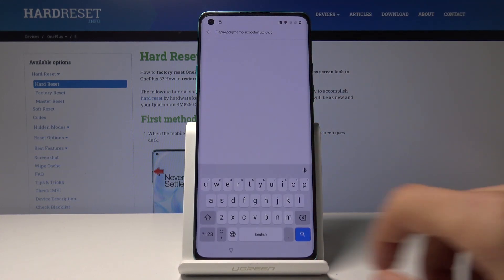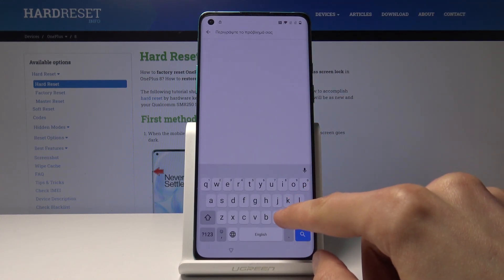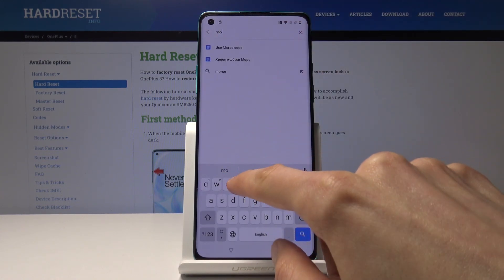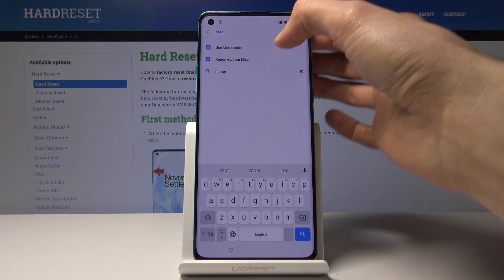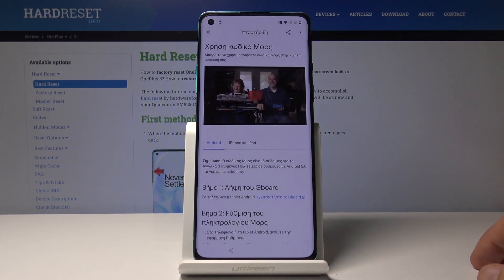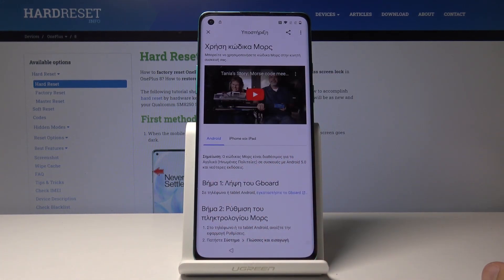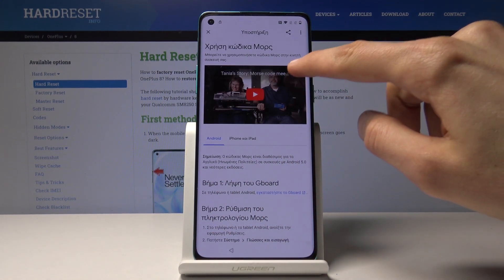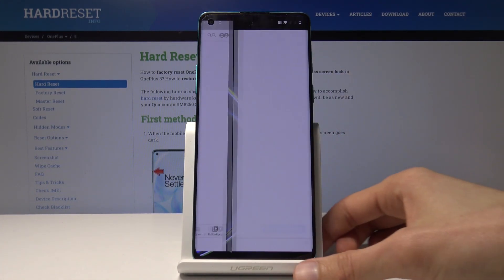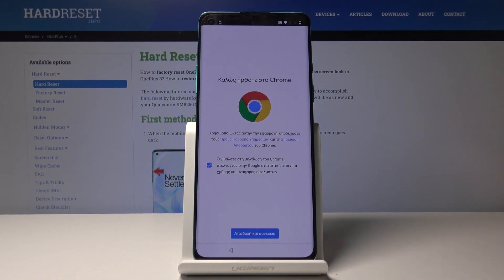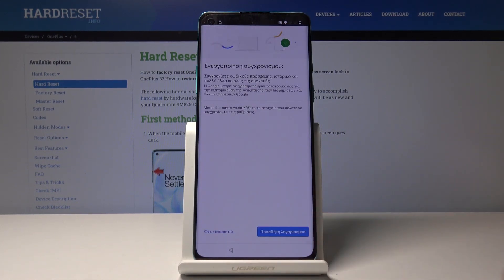Go to Help and Feedback, which is the second option. In the search bar you want to type in Morse code — or just MOR seems to do the trick. You can see 'Use Morse code' — tap on it. Tap on a video, add three dots and go to Watch Later, and this will bring up Chrome.